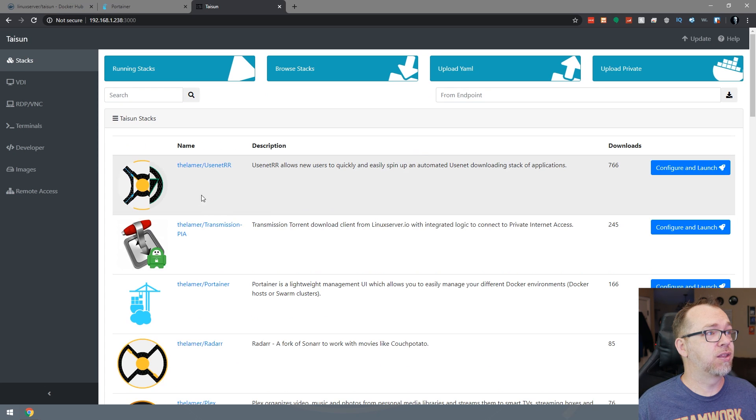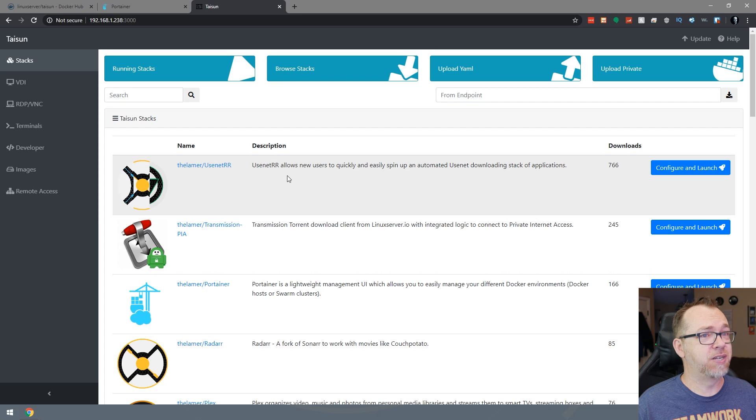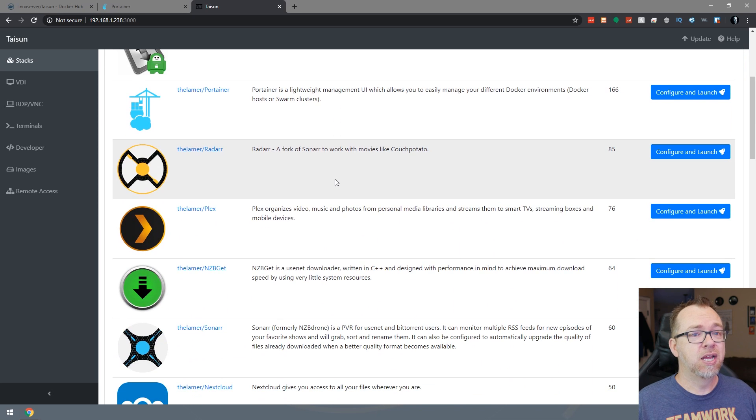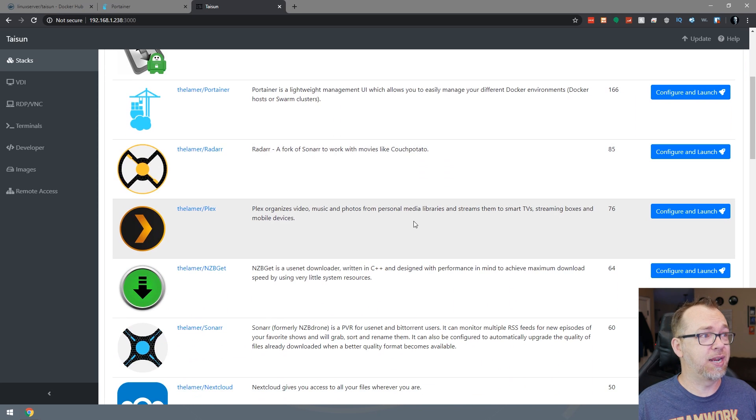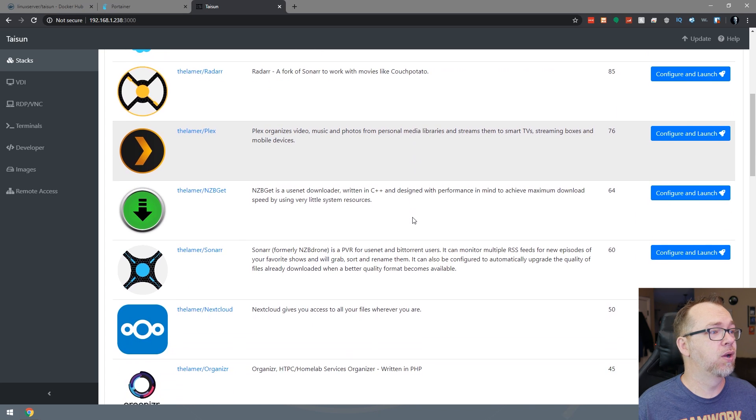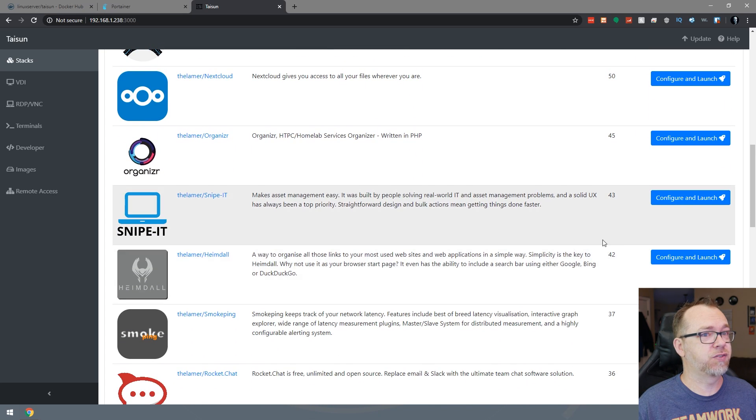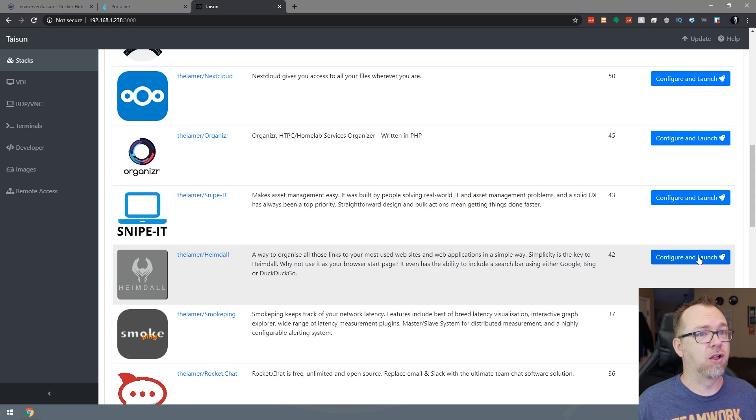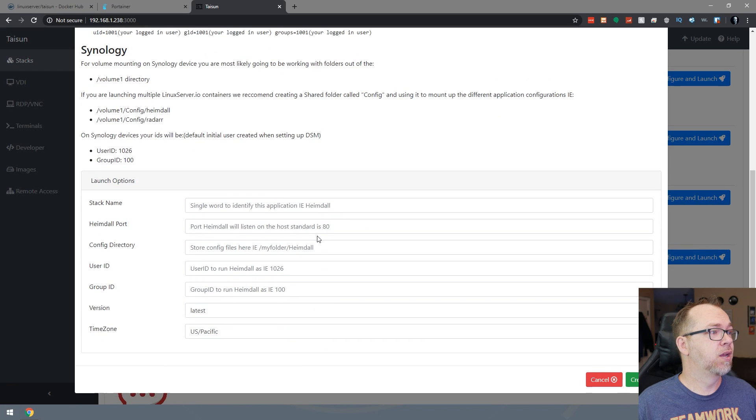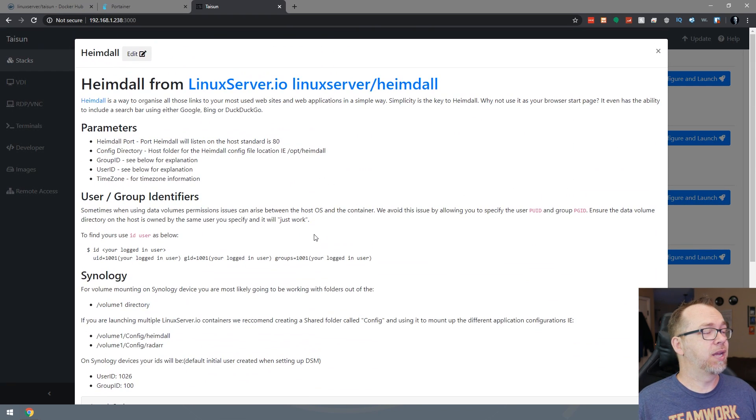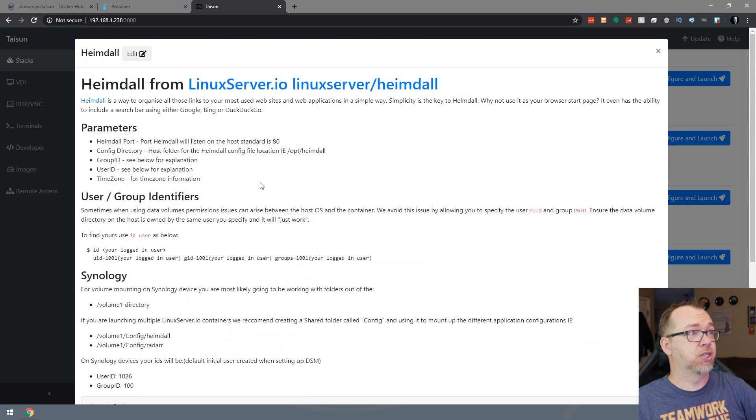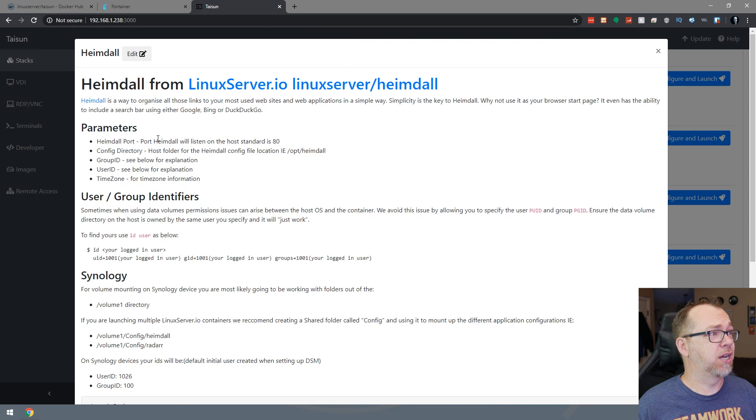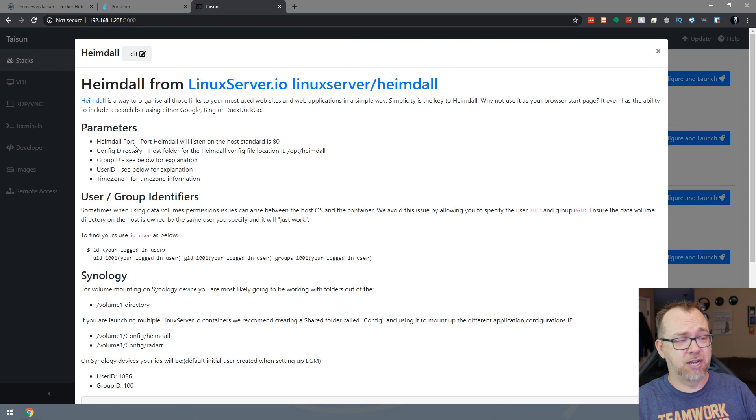And so they've got all kinds of different applications in here that they have configured to basically be a pretty simple launch here. So let's take a look just for the sake of it. And let's install Heimdall just real quickly here. Here it's got a bunch of install instructions. And it tells you if you're on this device, do this or on that device, do that.